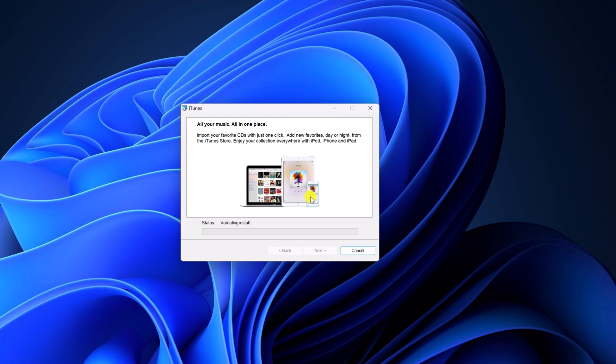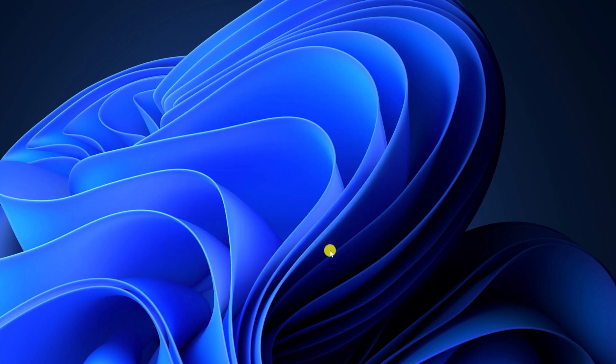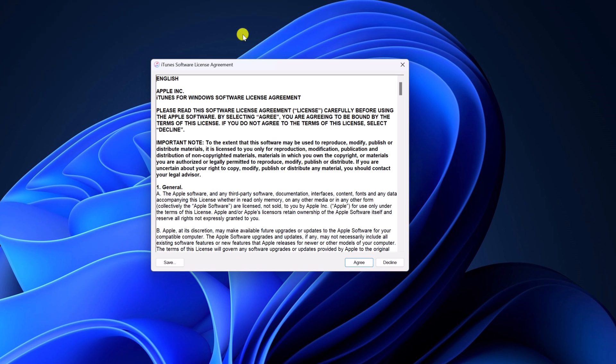Then click on Install and wait for the installation process to complete. Once the installation has been completed, simply click on the Finish button. Now you can simply open the iTunes application.